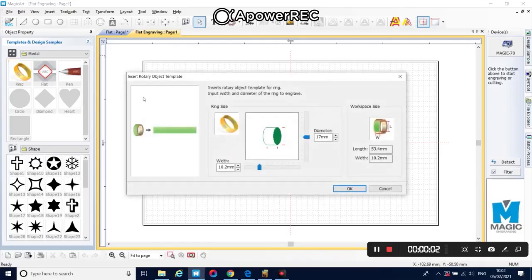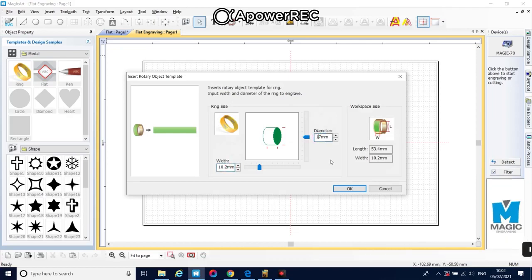Open MagicArt and select ring in templates. Enter the details of your ring.